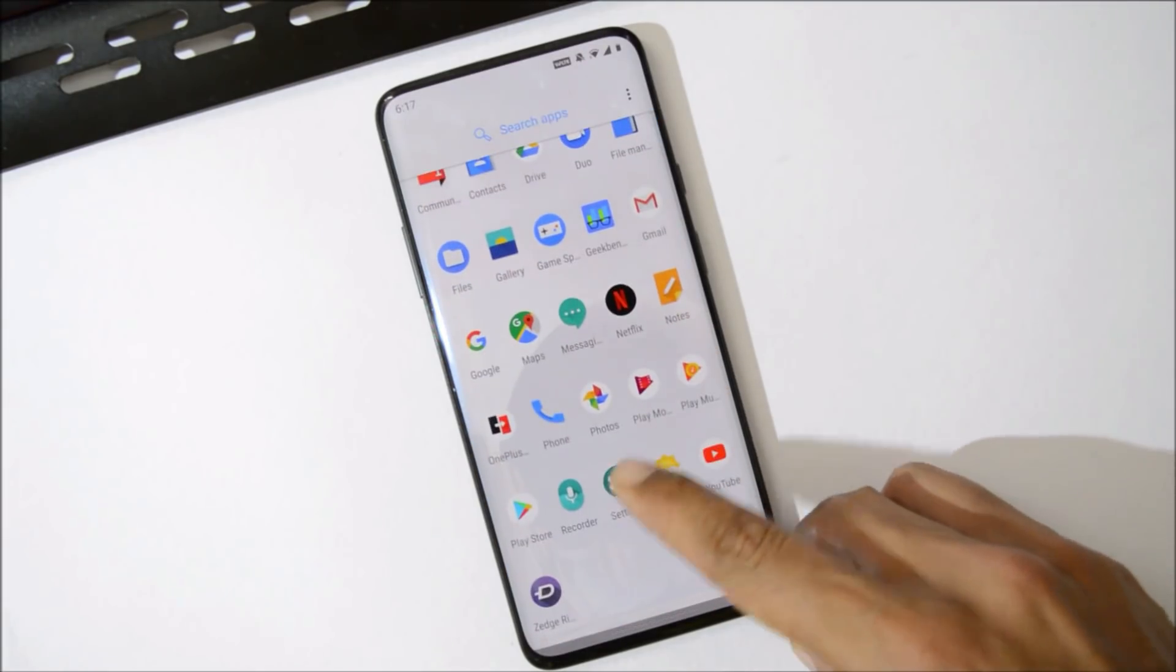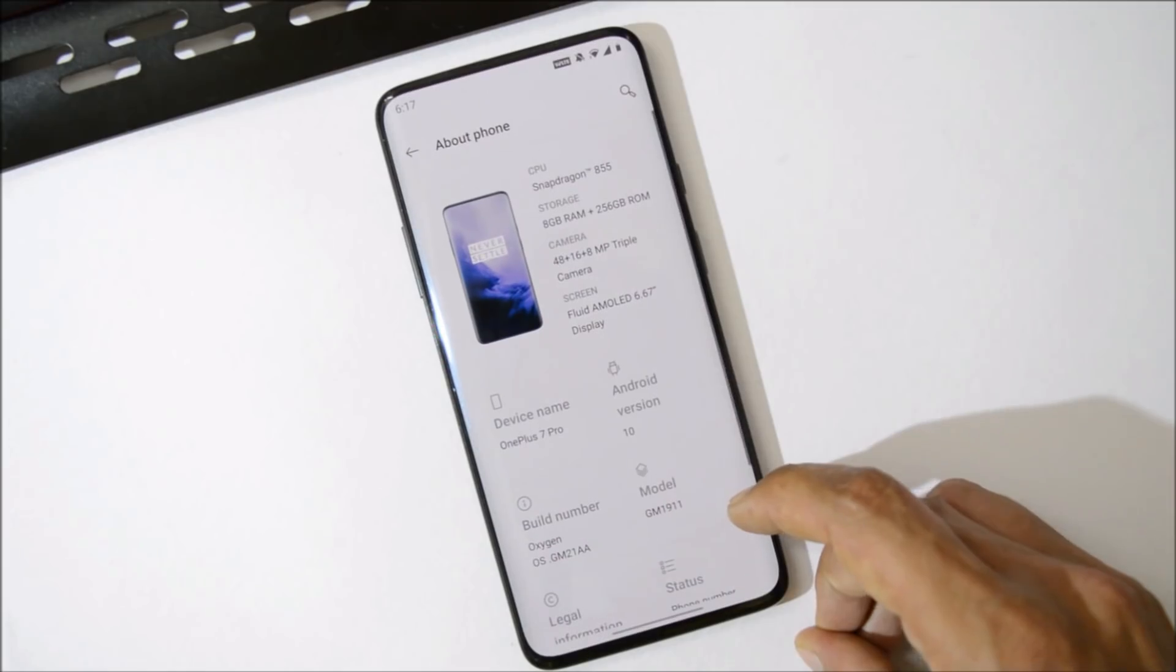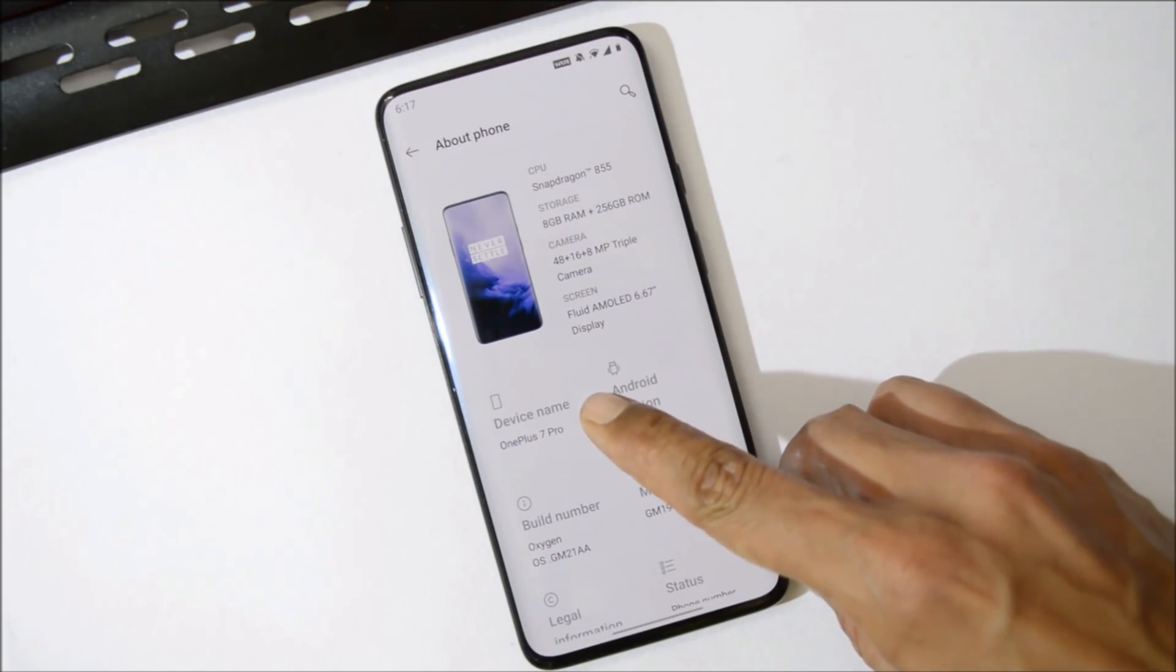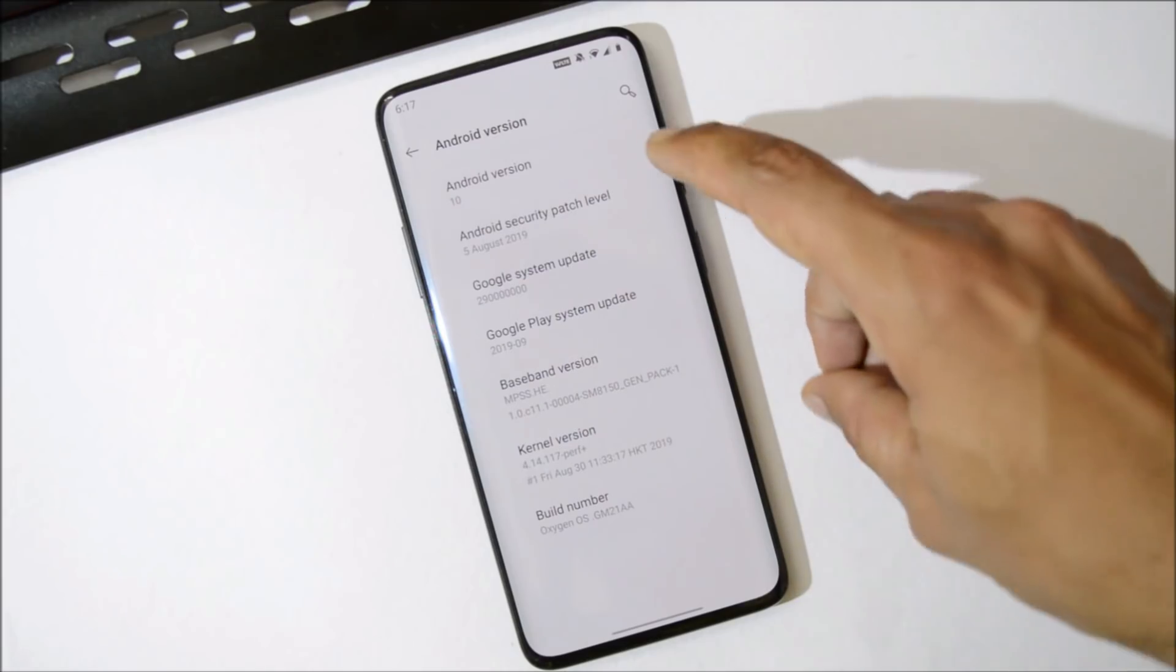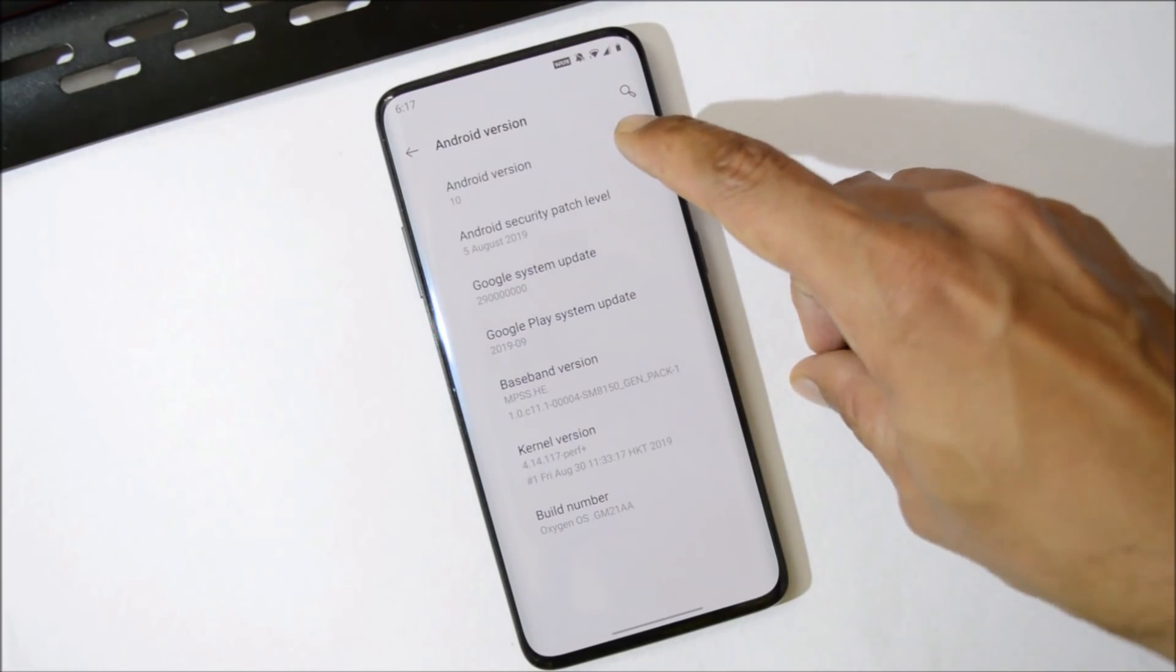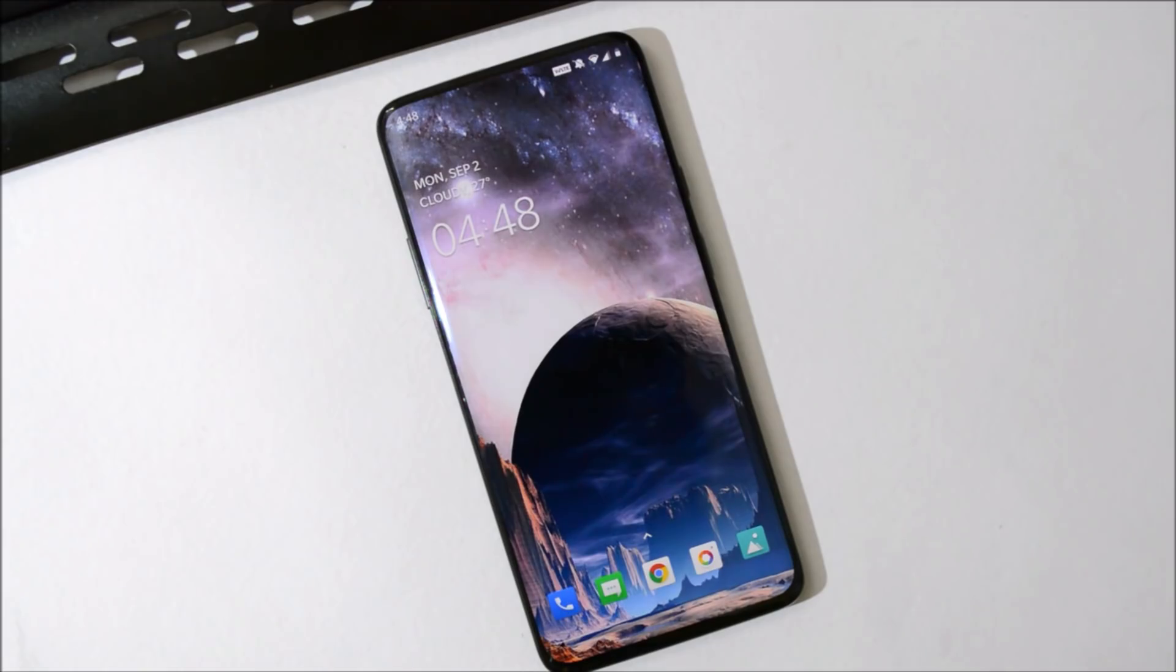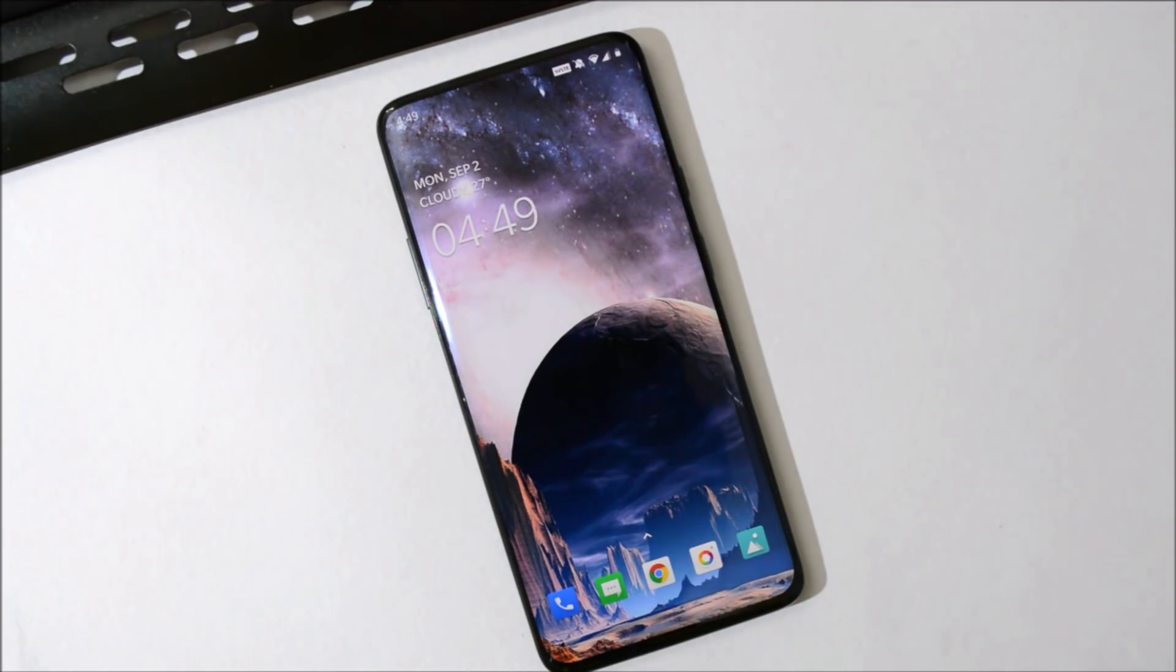By going to Settings, About Phone, here you can see my device is OnePlus 7 Pro under Android version. Android version is 10, security patches 5th August 2019. And I have been using this build for almost 24 hours. I have not faced any kind of issues.